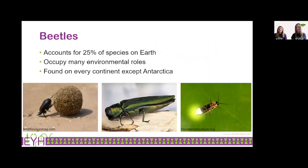We don't want you to forget that today we're talking about beetles. Beetles are really cool animals — they account for 25% of species on Earth, occupy many environmental roles most of which are involved in nutrient cycling, and are found on every continent except Antarctica. Here are a few examples: everybody loves a dung beetle rolling its ball on the sand; in the center is an emerald ash borer, an invasive type of beetle found here in New York State responsible for destruction of ash trees; and finally the firefly, a very classic example of a beetle.